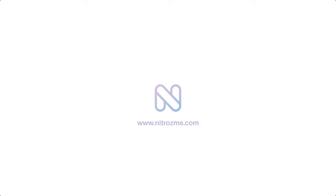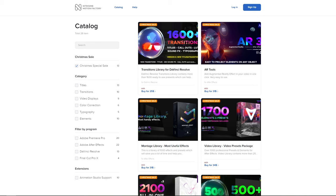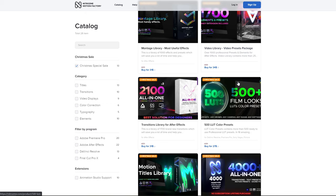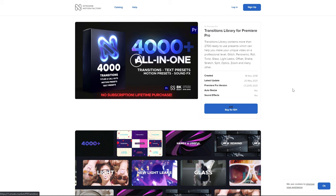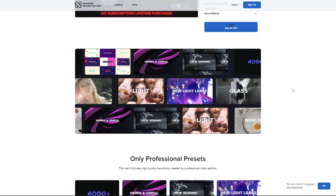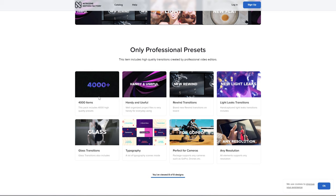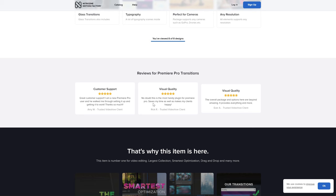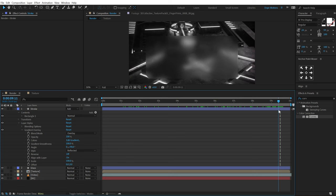Before we proceed further, let me talk about today's sponsor, nitrosmeat.com. They have a special flat 50% off Christmas sale on their website. They have amazing packs like AR Tools, Montage Library, Video Library, Motion Tiles, and my favorite — the 4000+ all-in-one transition library for Premiere Pro. All animations are auto-resizable, come with sound effects included, and they all come with a simple commercial license — purchase the pack once and use it for unlimited projects forever. Check out the link in the description below.